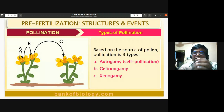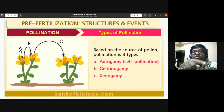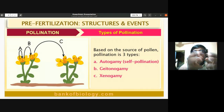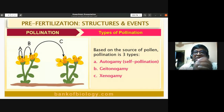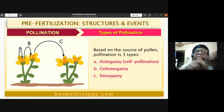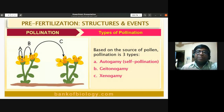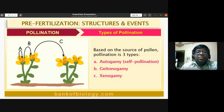In cleistogamous flowers, both the androecium and gynoecium mature at the same time. This simultaneous maturation facilitates the transfer of pollen grains from the anther to the stigma. Because cleistogamous flowers are always closed, the pollen grain from the anther falls to the stigma and undergoes germination, bringing about fertilization. This is called autogamy or self-pollination.